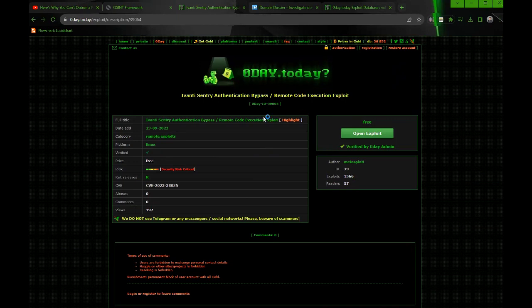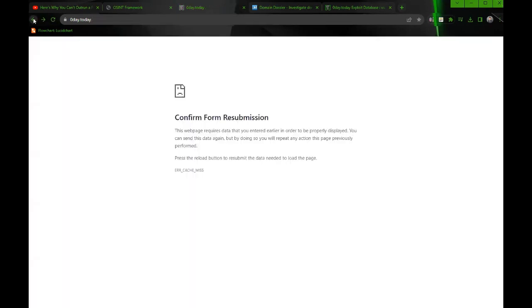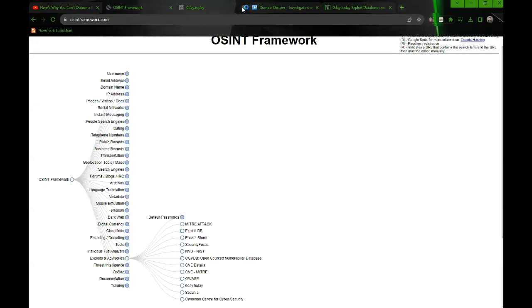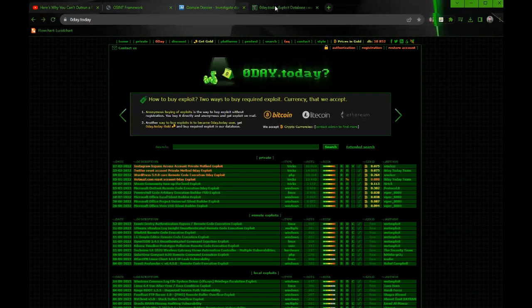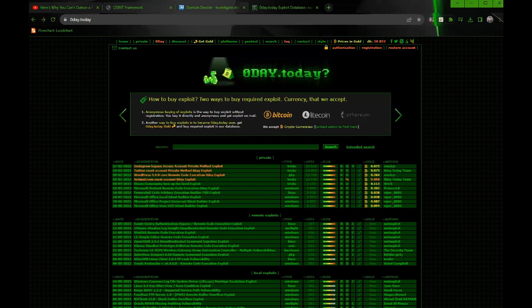Now, how would you use this as a blue teamer? I have no malicious intent, but the way I could use it is if I'm trying to stay on top of the latest threats, I can check out Zero Day Today and see what's available. If it's available for download, that's a sign that exploit is going to be used worldwide. So you should probably get on top of patching it.